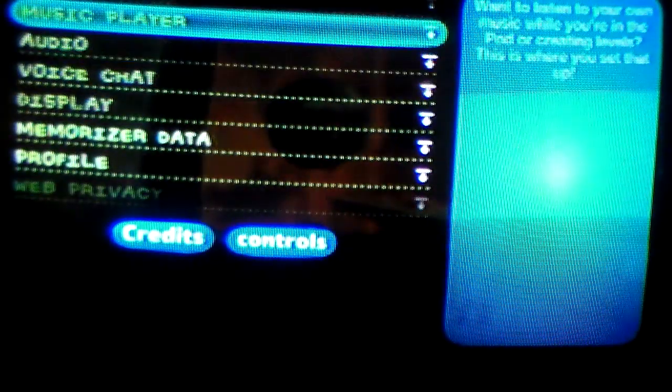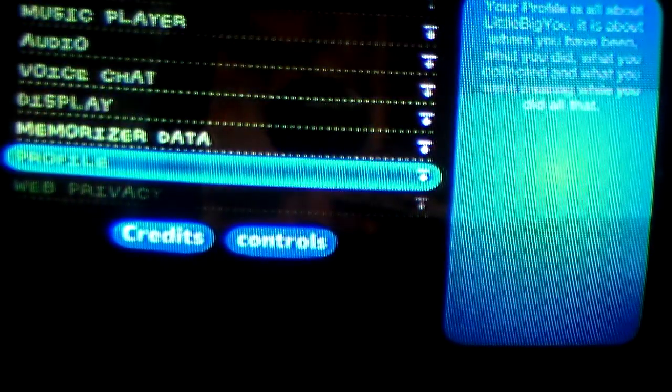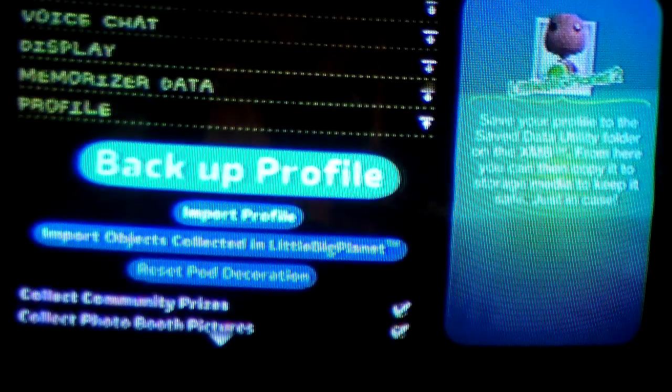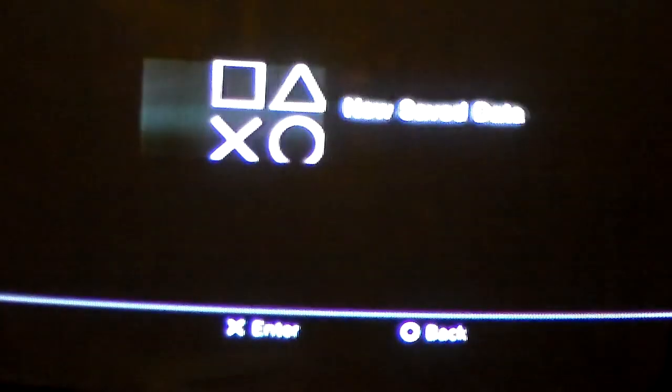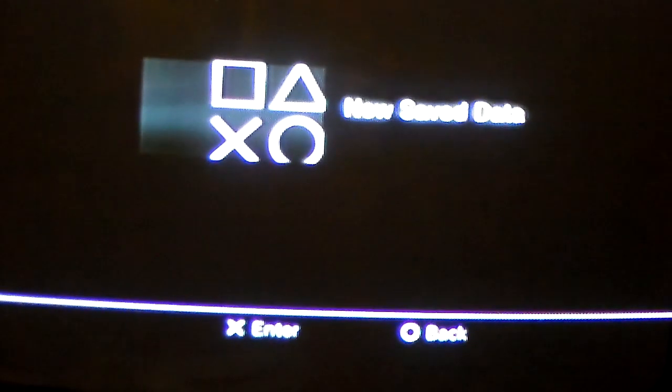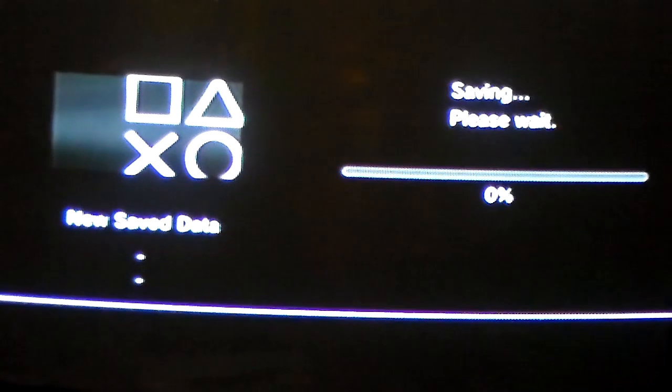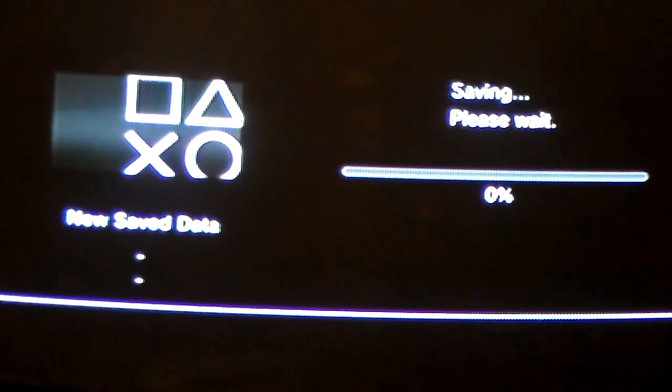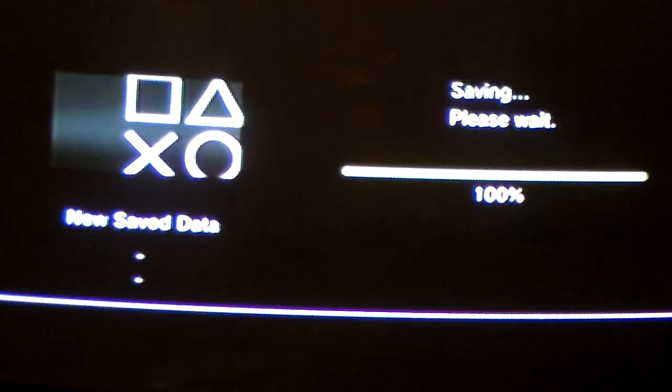So you're going to want to go to Start, then Settings. Go to Profile right here, and you're going to want to go to Backup Profile. Then go to New Save Data and press X. It's going to load up — save completed.